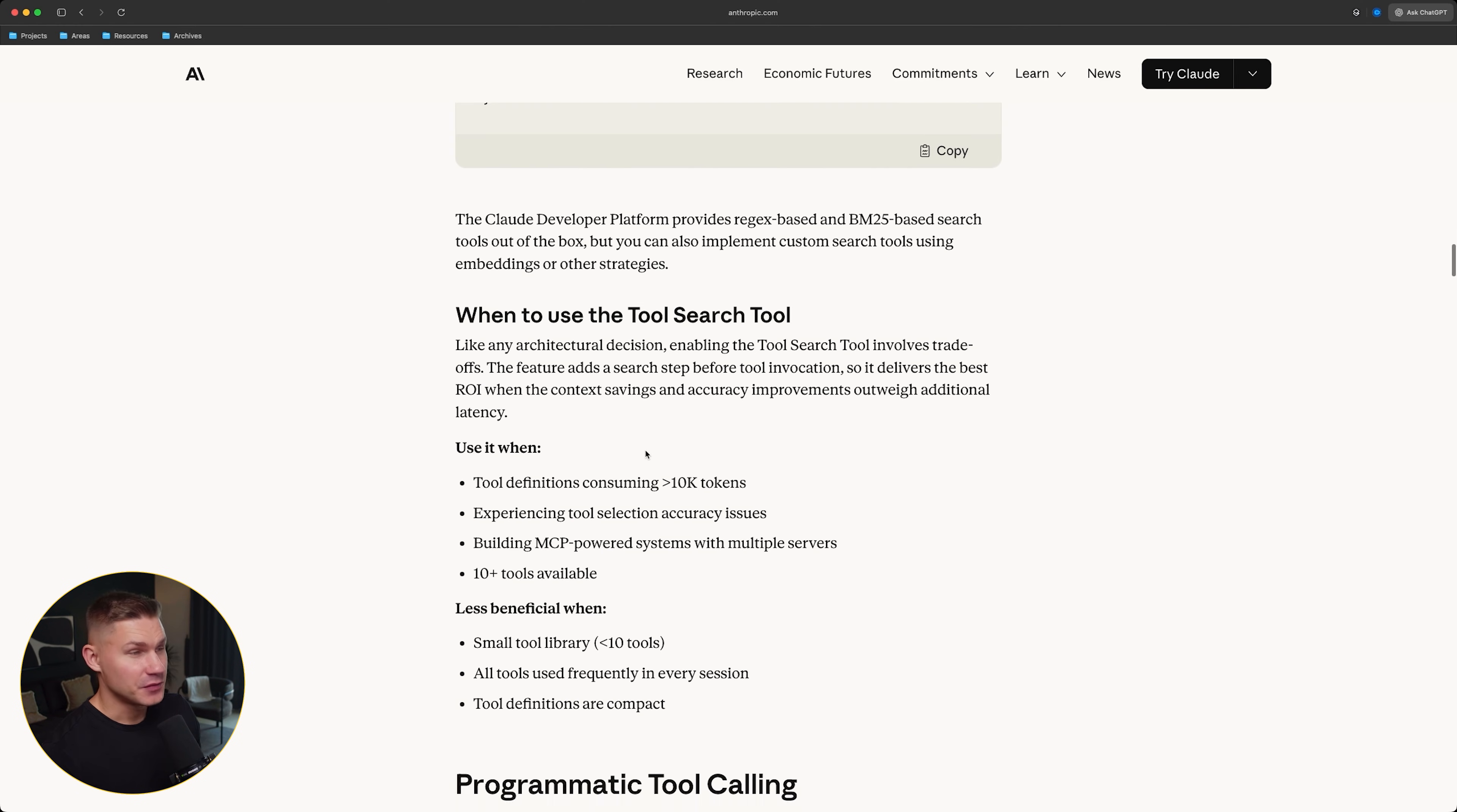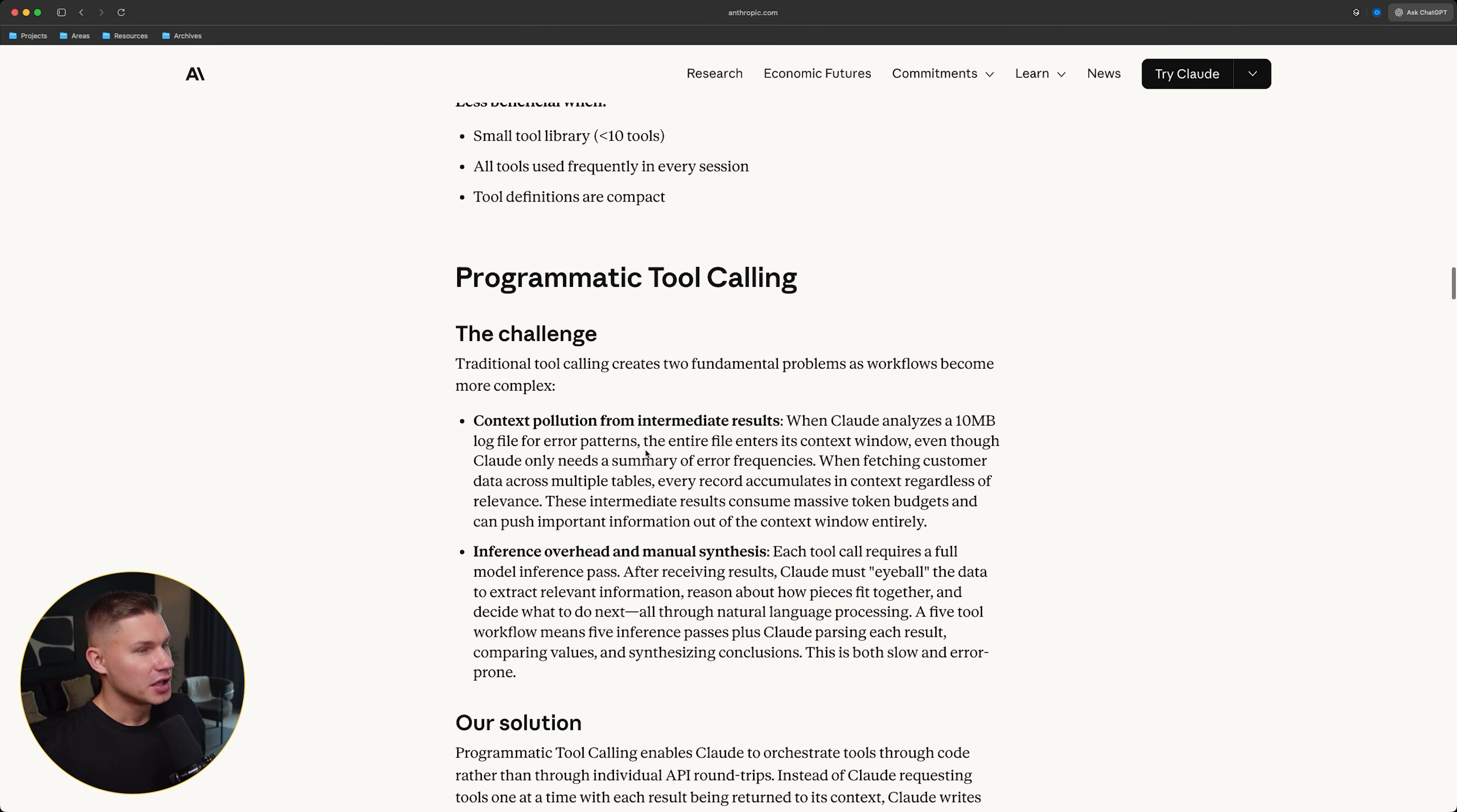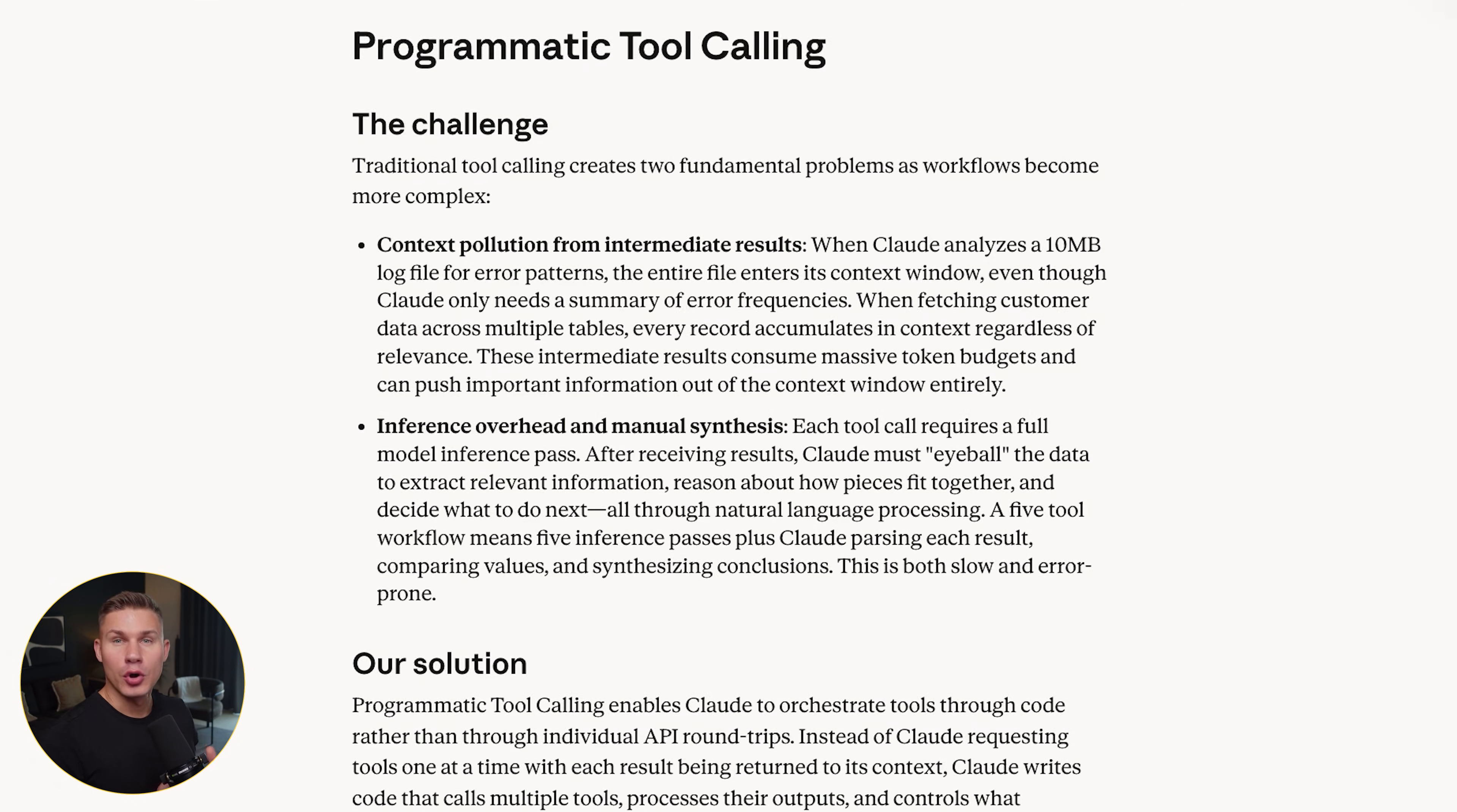Next, they also talk about the second problem. Even if you fix the tool definition bloat, we still have the same issues we already discussed in the last video. Intermediate tool results polluting the context.